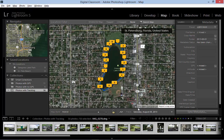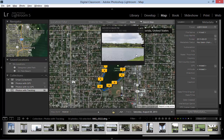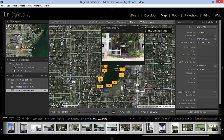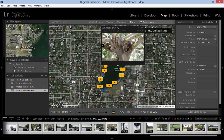Once the images are on the map we have the same icons that we saw in a previous video when we placed them manually. We can see the thumbnails if we hover over these icons, and we can click to move through the images as we saw before.